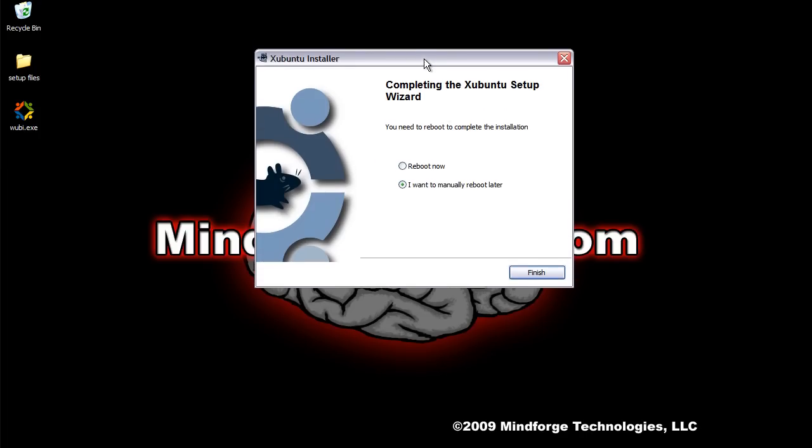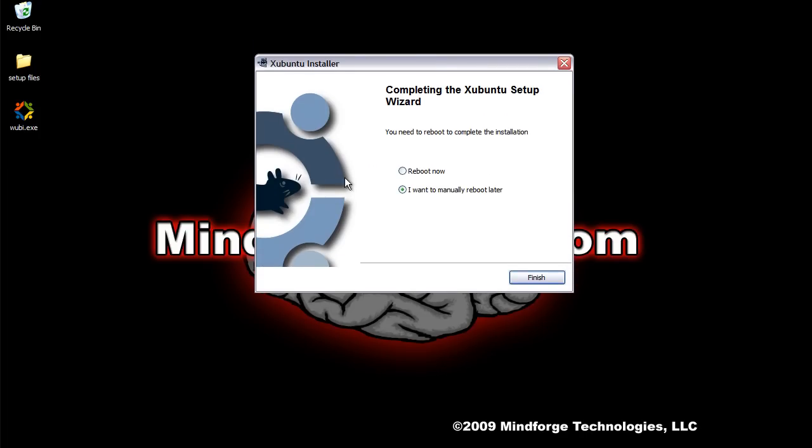This is the last thing that you'll see, and this will be true whichever method you use. Since I'm doing Xubuntu, you're going to see the Xubuntu logo, which is this guy with the little mouse in here. So I'm going to go ahead and reboot, and we'll see how it looks.